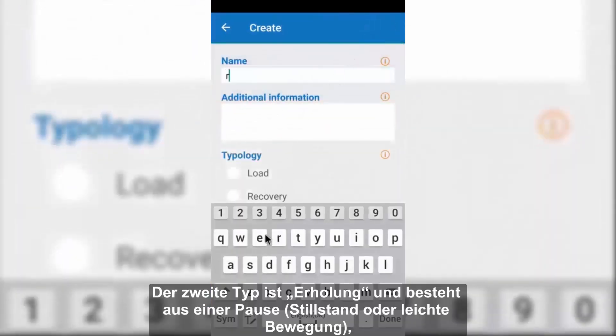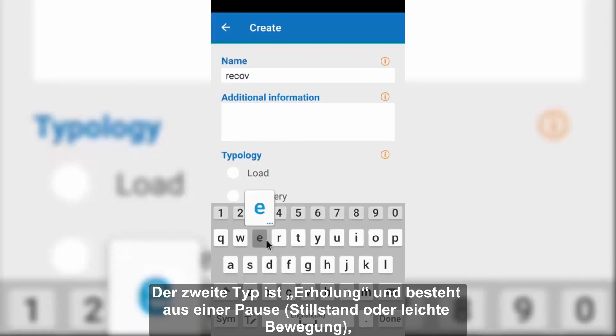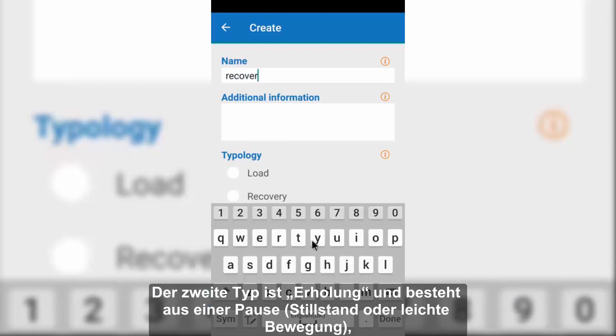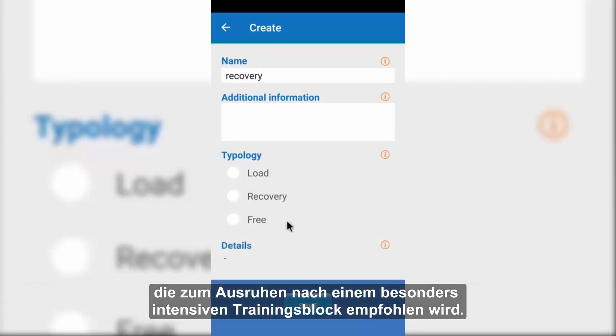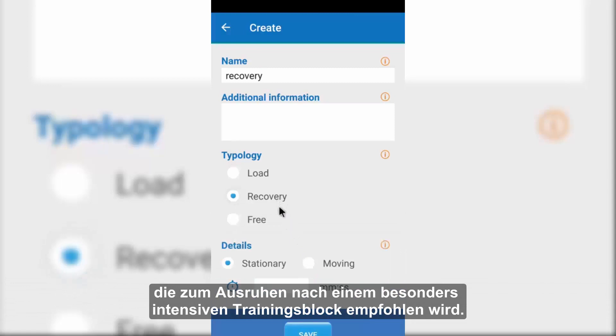The second type is recovery, which consists in a pause — stopped or slightly moving — recommended in order to rest at the end of a particularly intensive block.